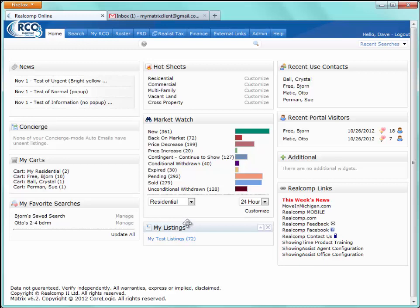The My Listings widget is essentially just a collection of all the agent's listings on the system. Up in the corner, we have Recent Used Contacts — every time an agent uses a contact in the system, that contact's name will appear in the Recent Used Contacts widget, again for quick access, particularly for contacts they're working with frequently.